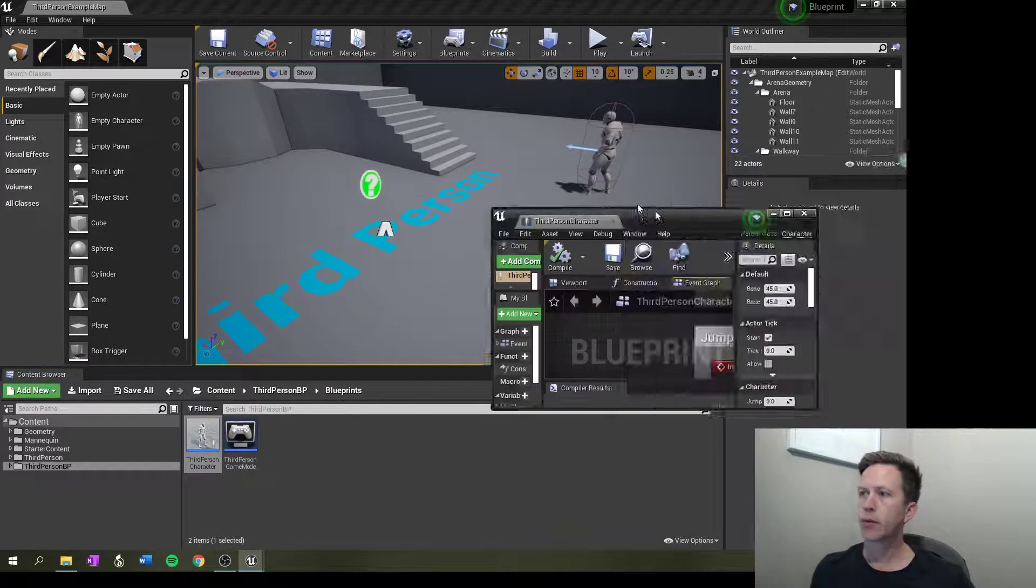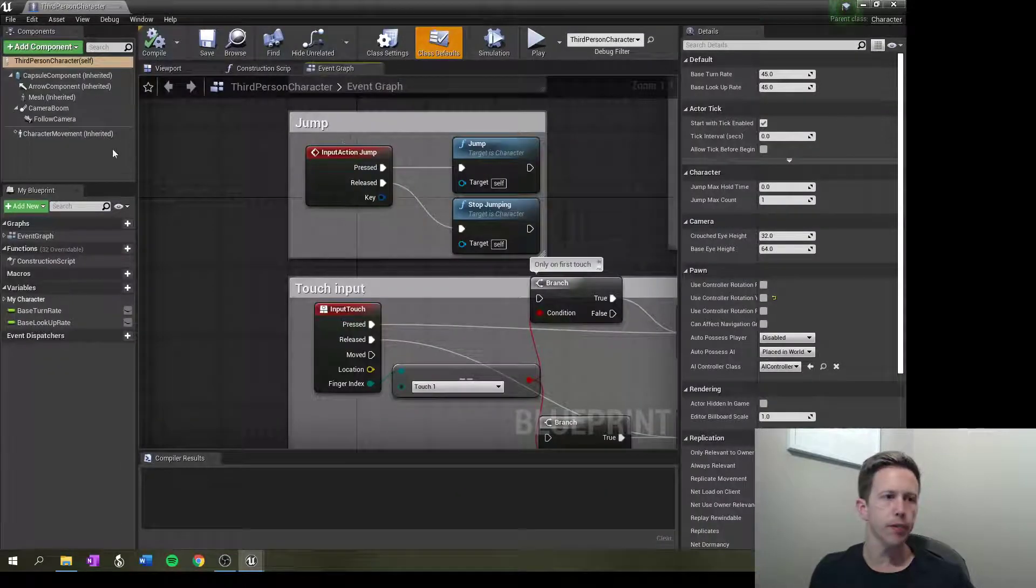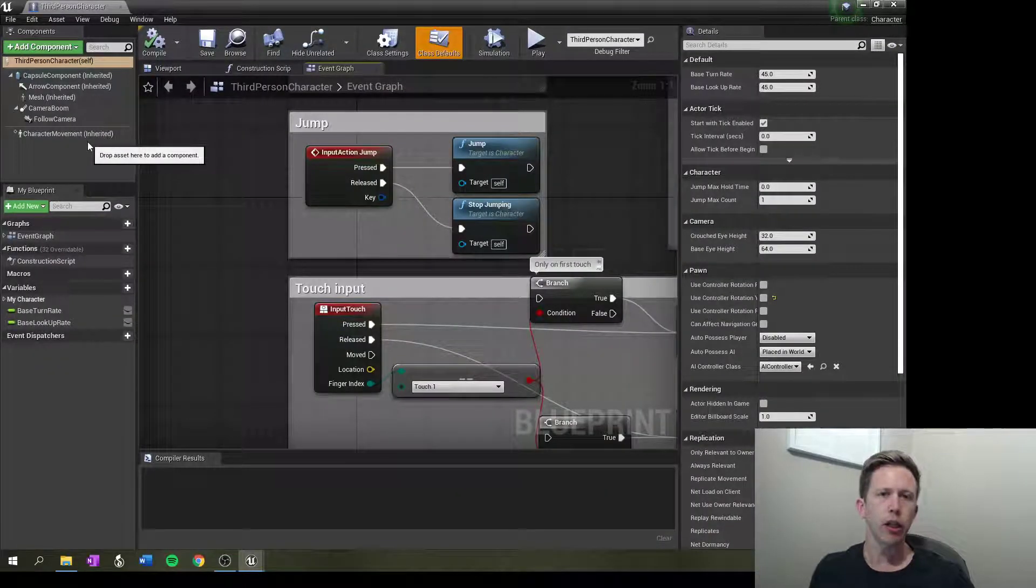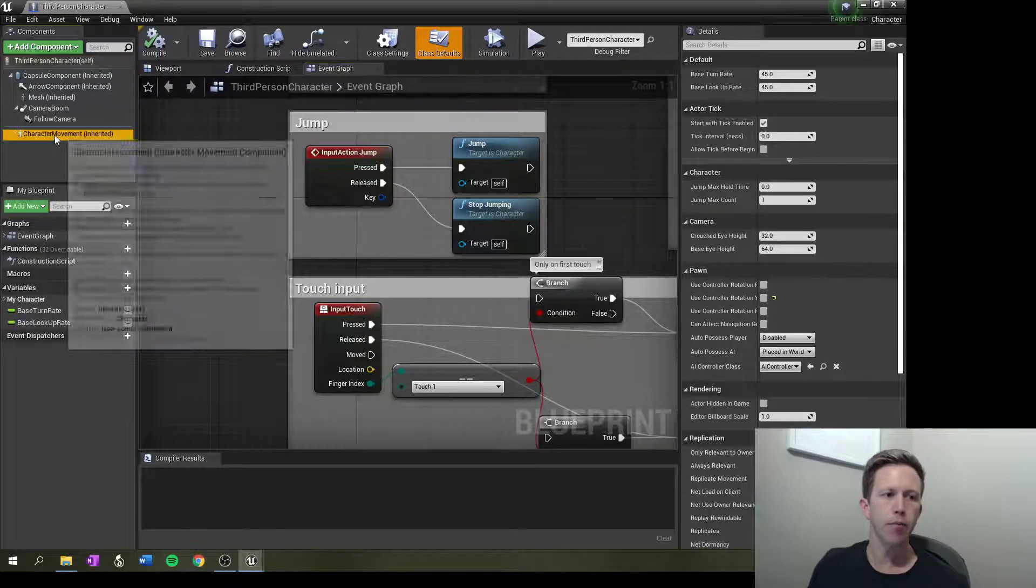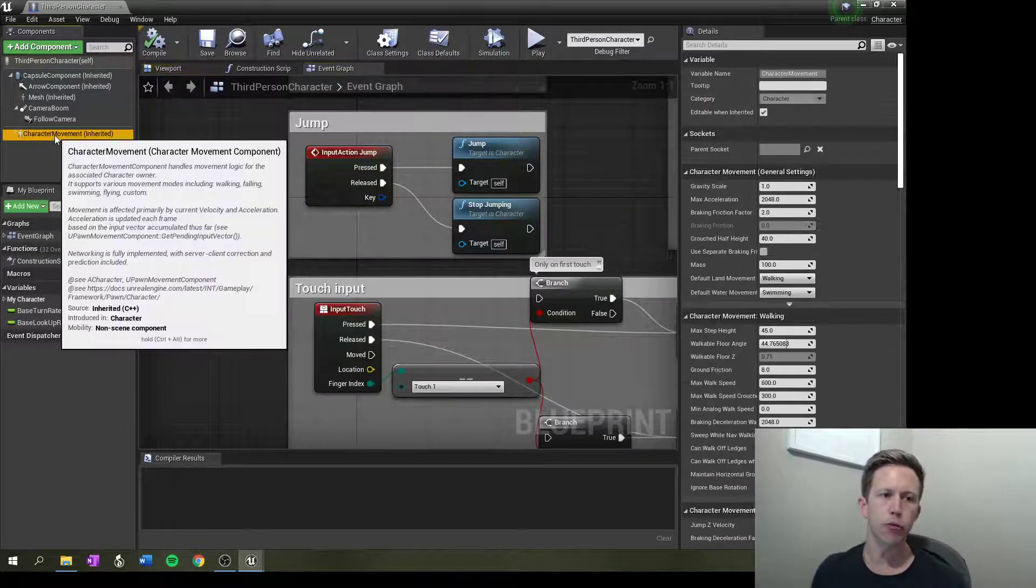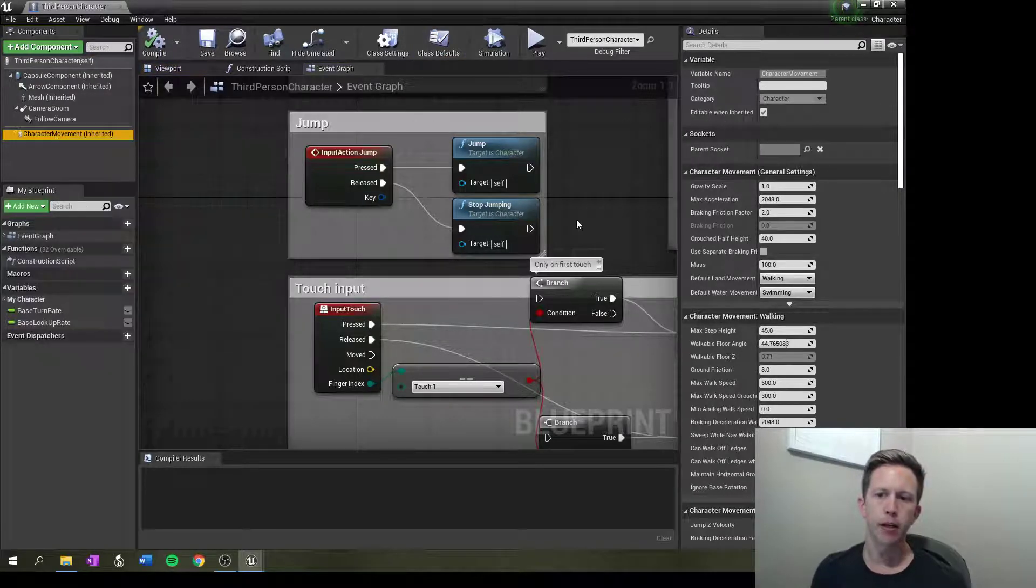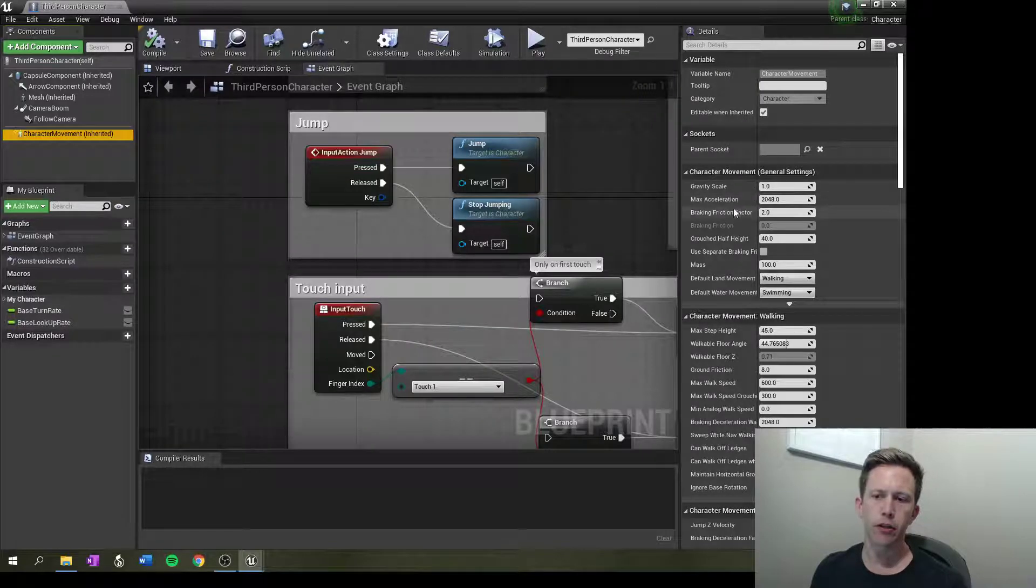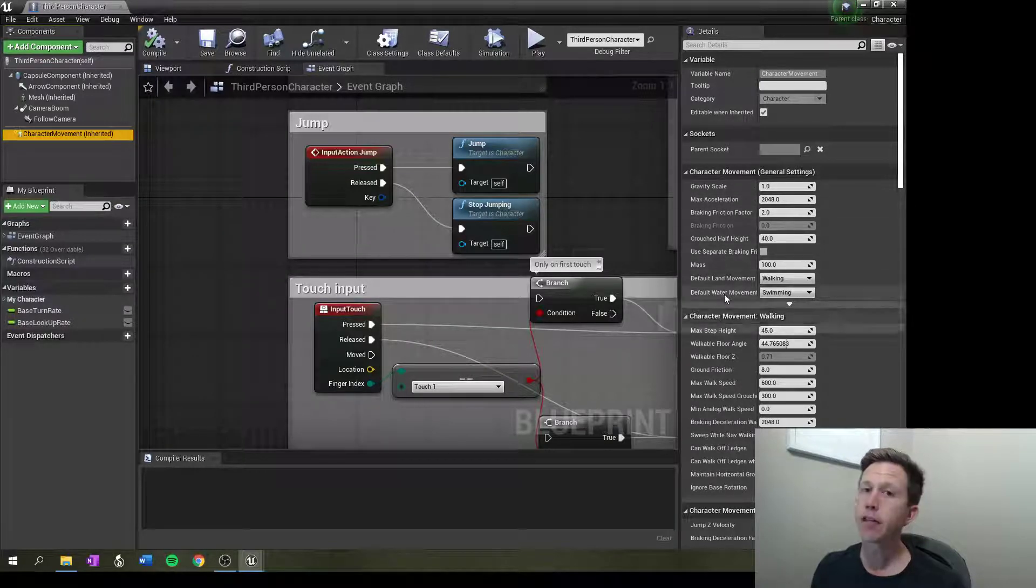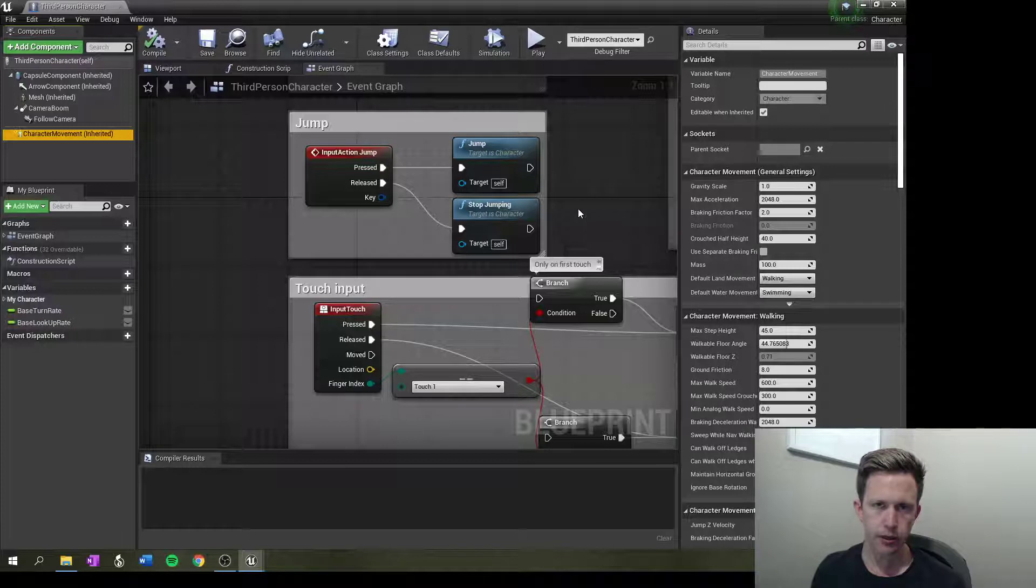Now a lot of movement in our character comes from character movement here. You can see here we've got lots of different settings and one of these we will get to change.